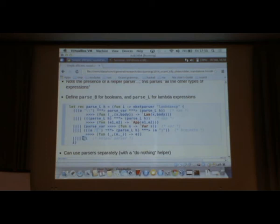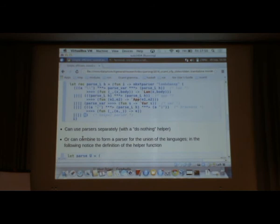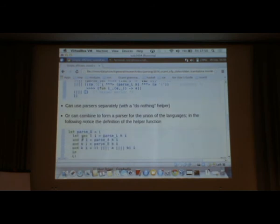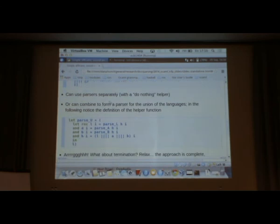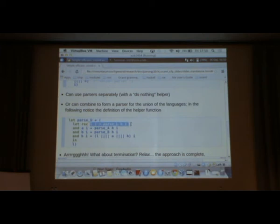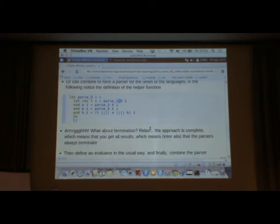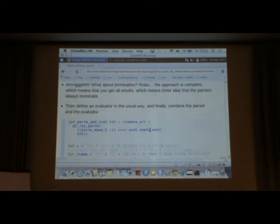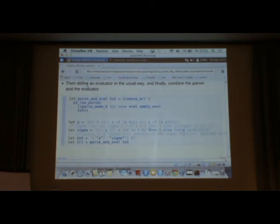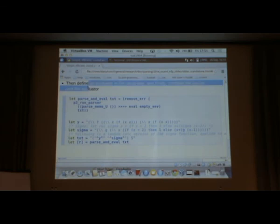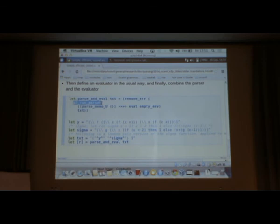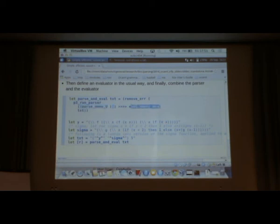The point is we can use these parsers separately. You just make the helper parser something that doesn't parse anything at all. Or we can combine all of these three separate parsers to form a parser for the union of the languages. Here we've got the parser for the union. L is just this parser that we've seen before. A and B are parser A and parser B. The question is what's the helper function? It's just the alternative, the combination of L and A and B. So the helper parser, the thing that parses the rest, the stuff that you don't know about, parses L and A and B, the combination of all of these parsers. We don't have to worry about termination. Then we can define an evaluator in the usual way. Finally we combine the parser and the evaluator to get something like this. Here's a parser. It's a memoized version of that definition I just showed. We evaluate it in the empty environment. This is a parser that's able to parse the combination of all of these three languages.